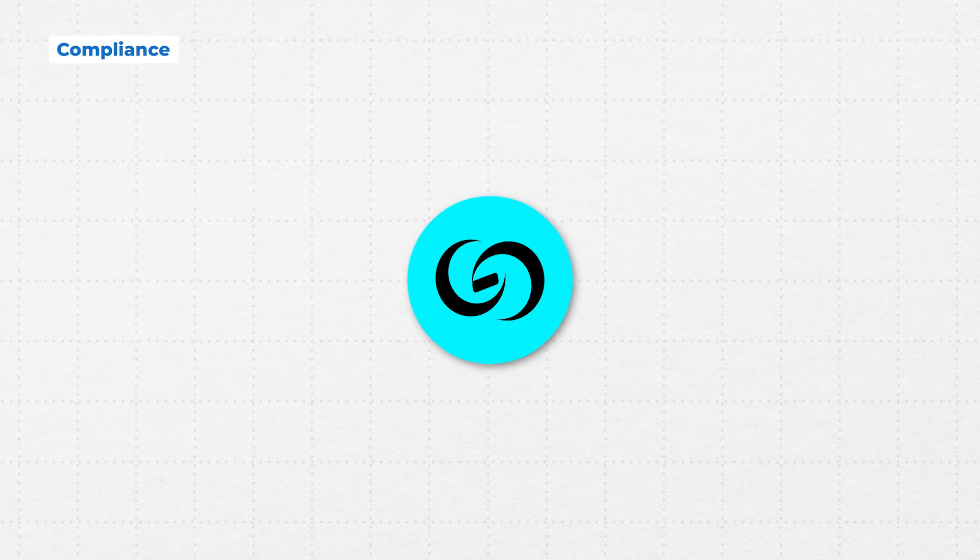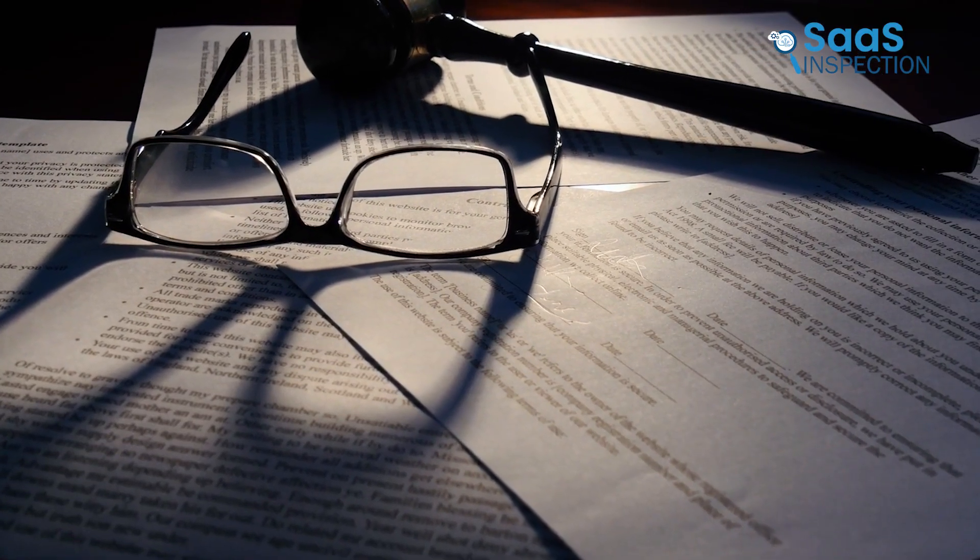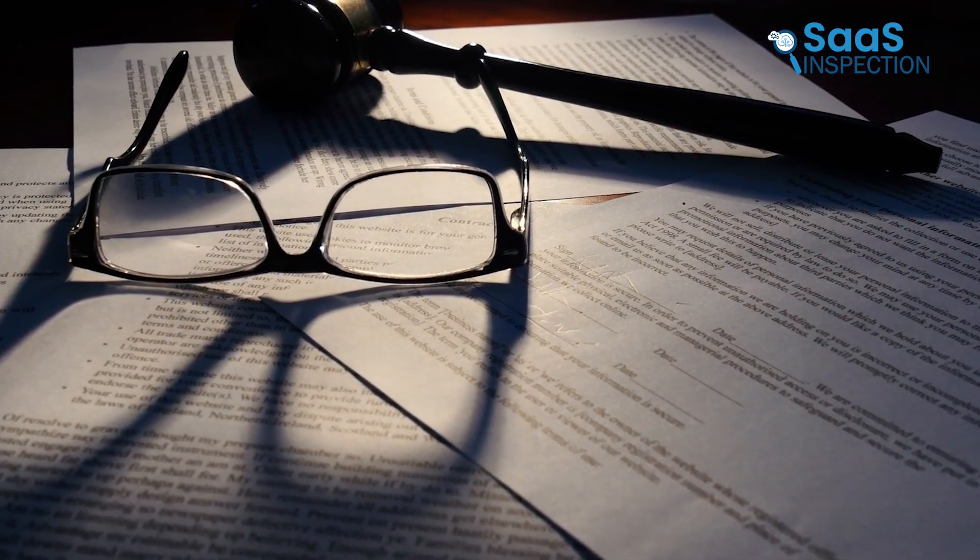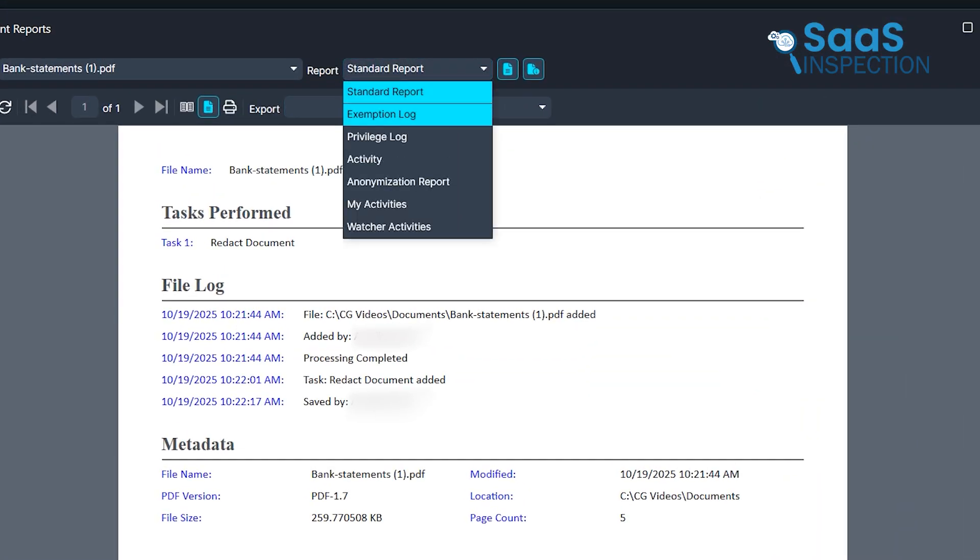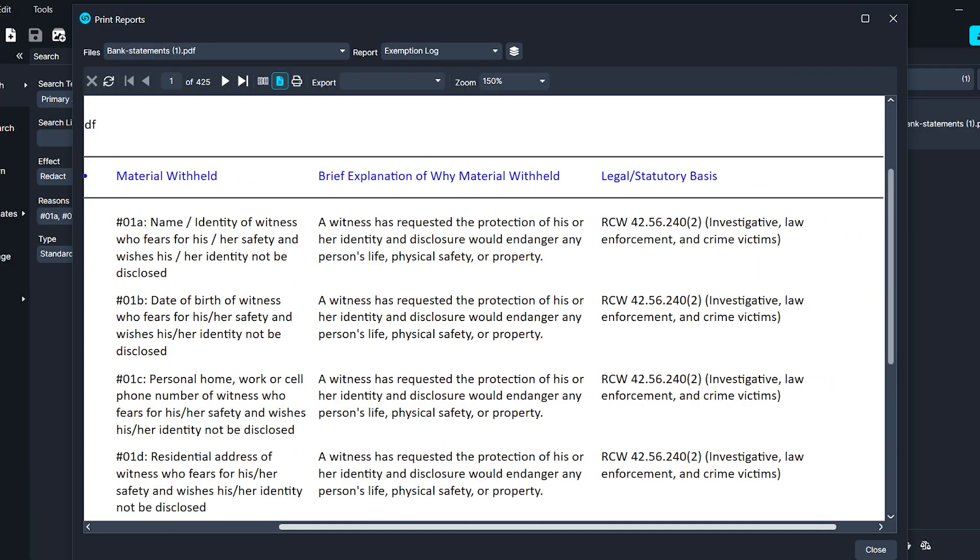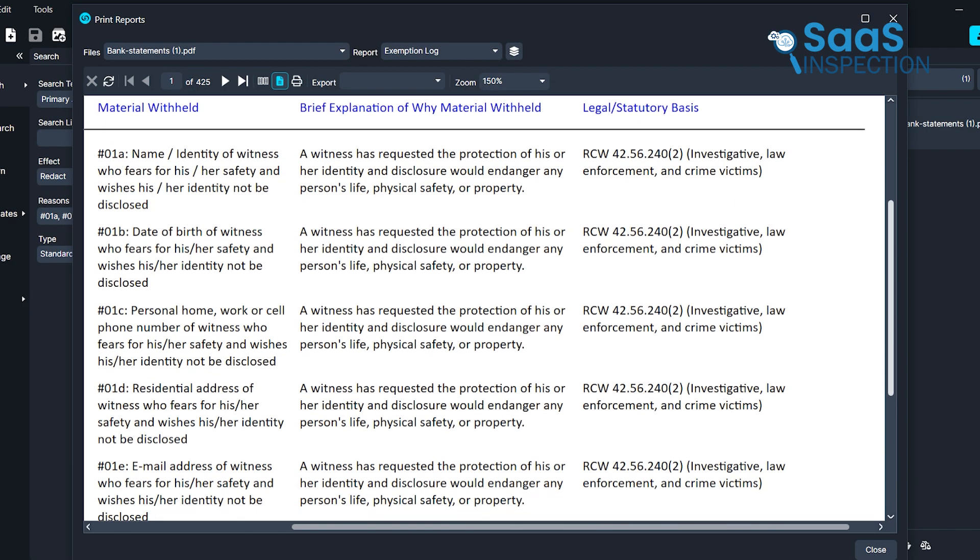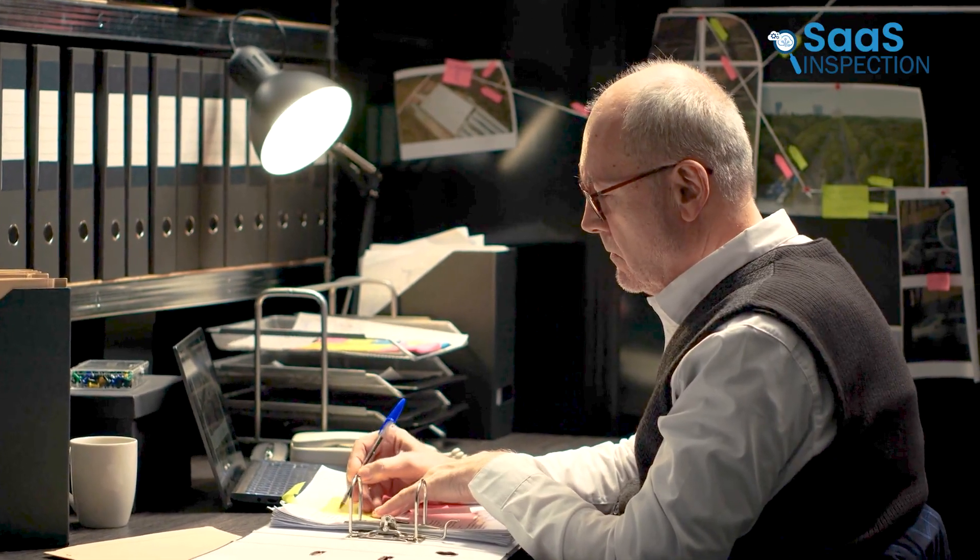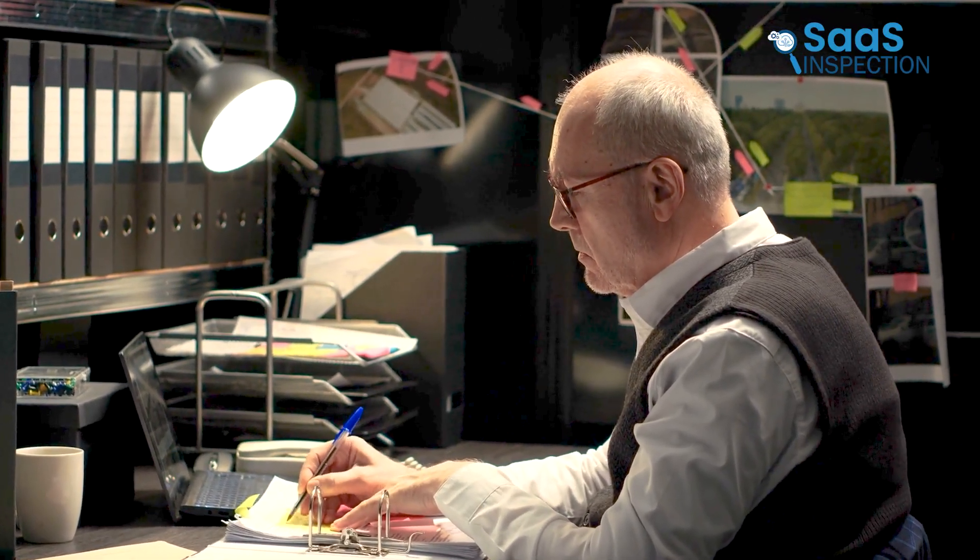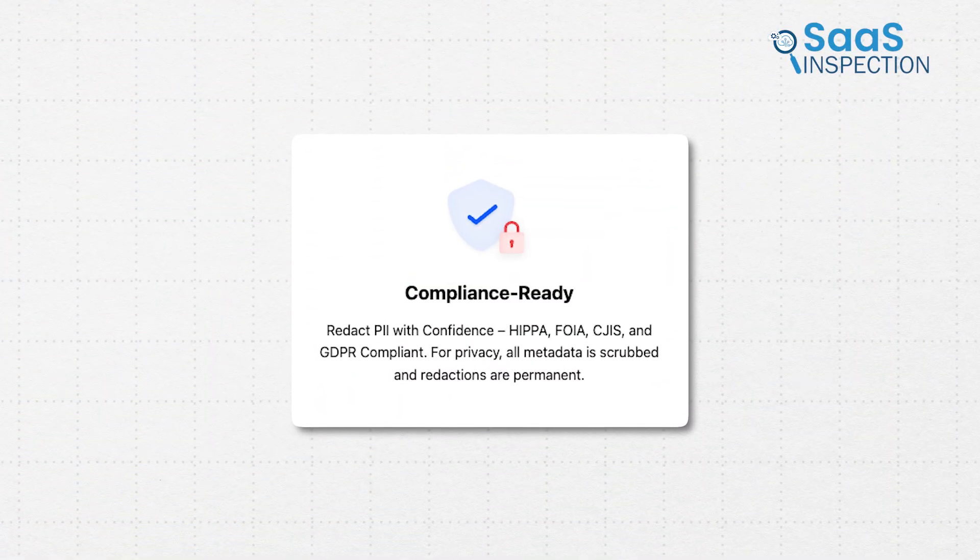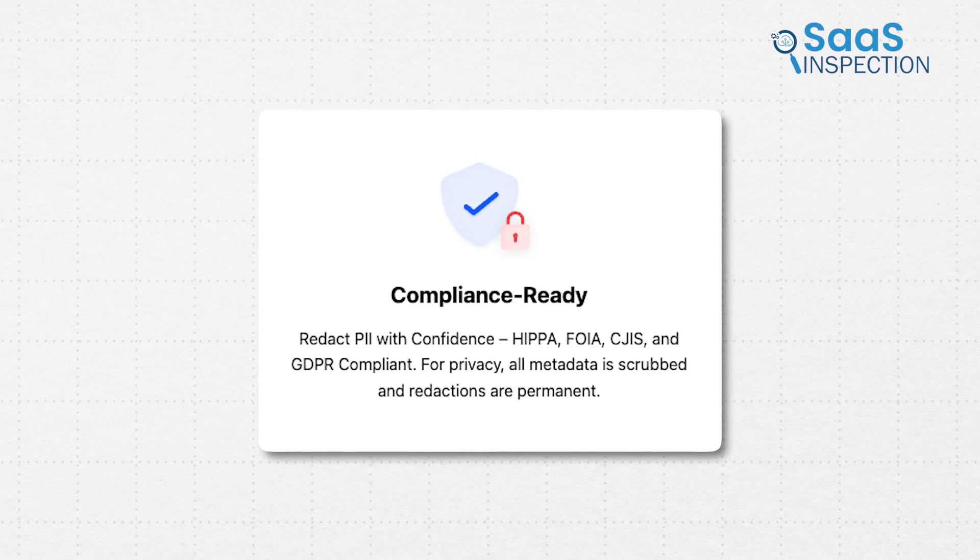If you're using CaseGuard to redact sensitive data, its built-in compliance tools make it the preferred choice for organizations that need to stay compliant and audit ready. The exemption log shows an audit report detailing why PII was redacted, along with the legal justification for each redaction. CaseGuard's audit reports save you time, keeps your workflow streamlined, and ensures you meet compliance requirements for regulations like GDPR, HIPAA, and FOIA without extra hassle.